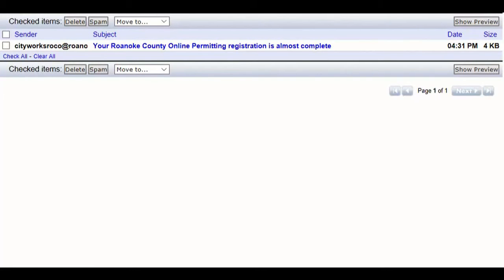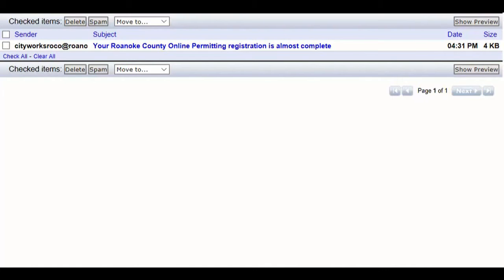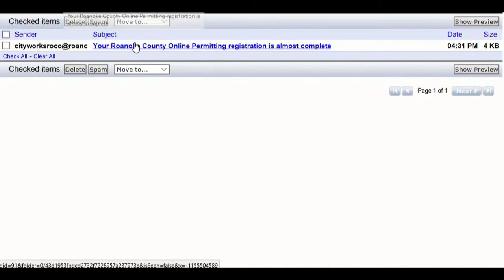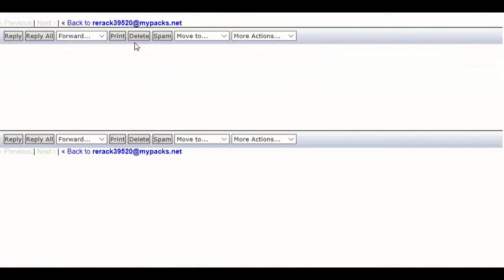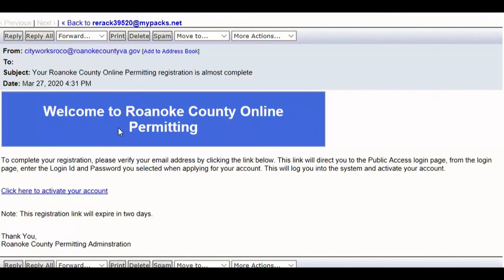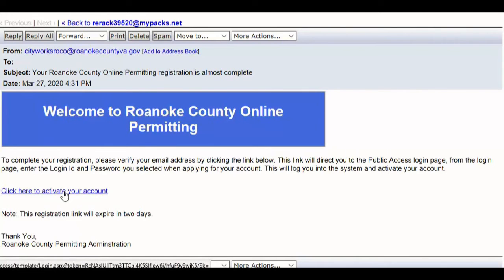You will soon see an email from cityworksroco@roanoakcountyva.gov entitled 'Your Roanoke County Online Permitting Registration is almost complete.' Open that email and follow the directions to click the link to activate your account.